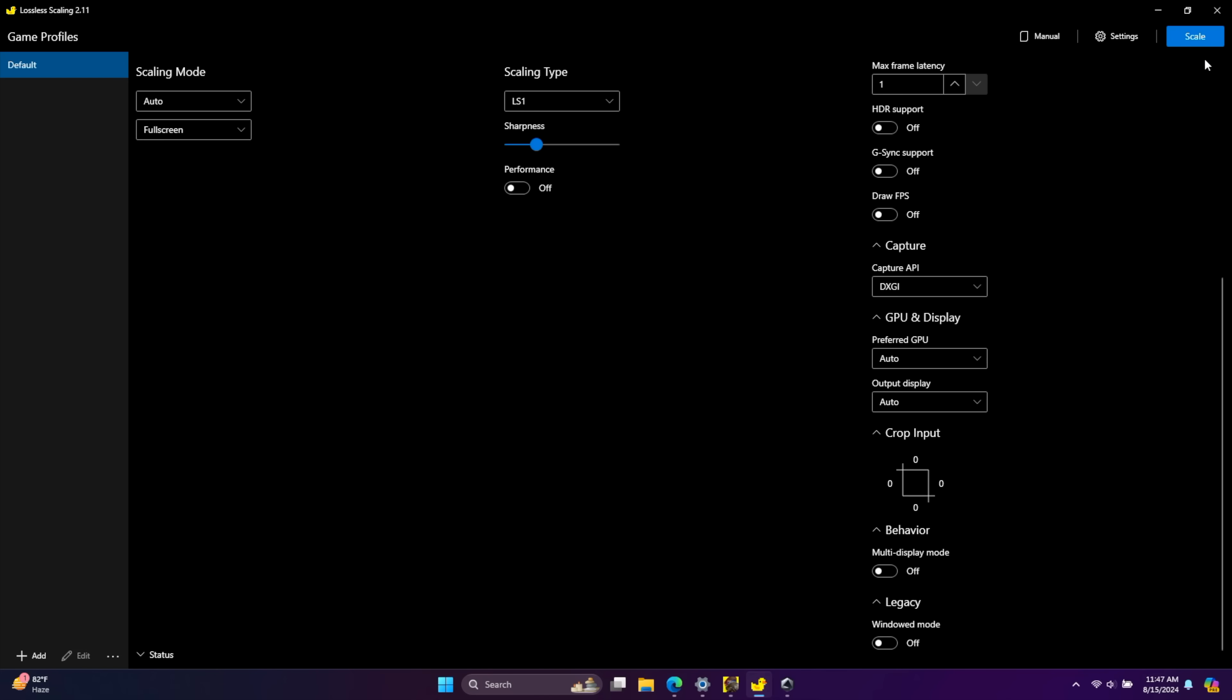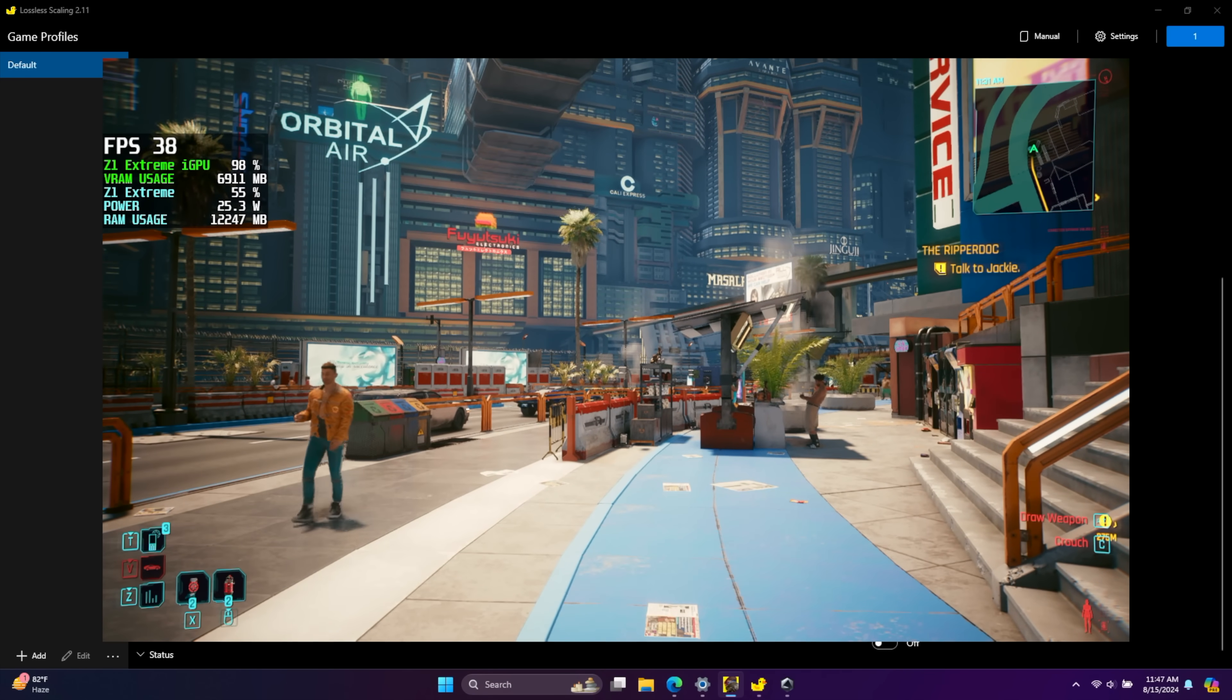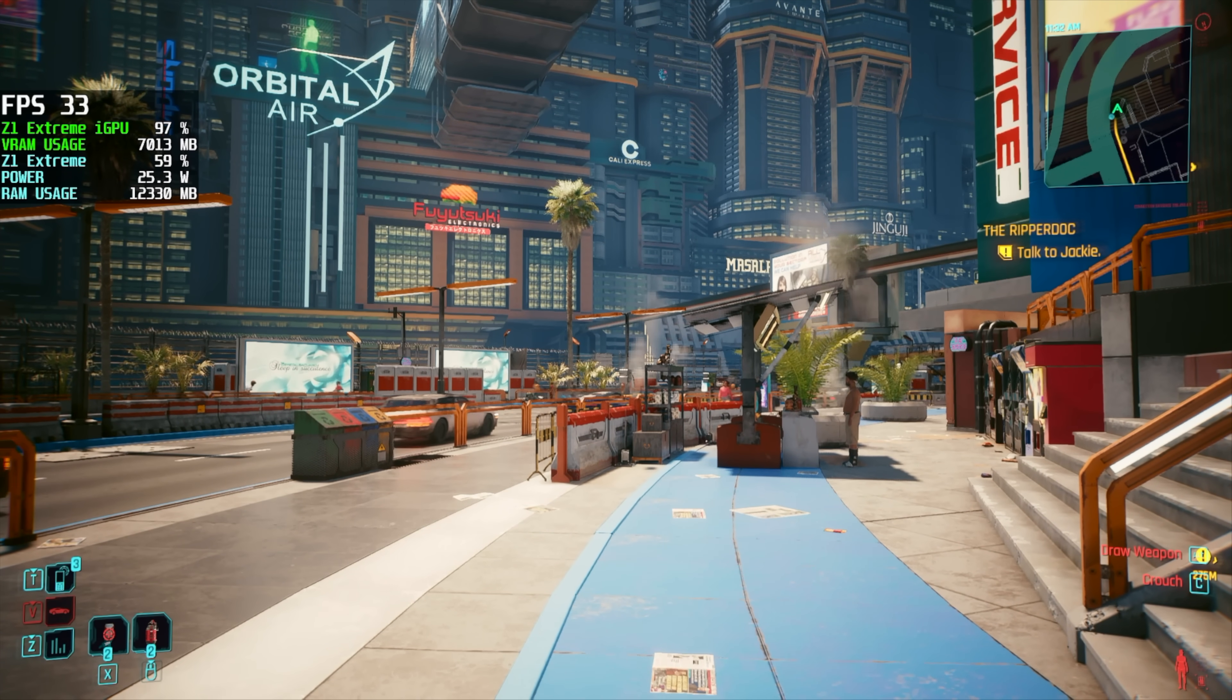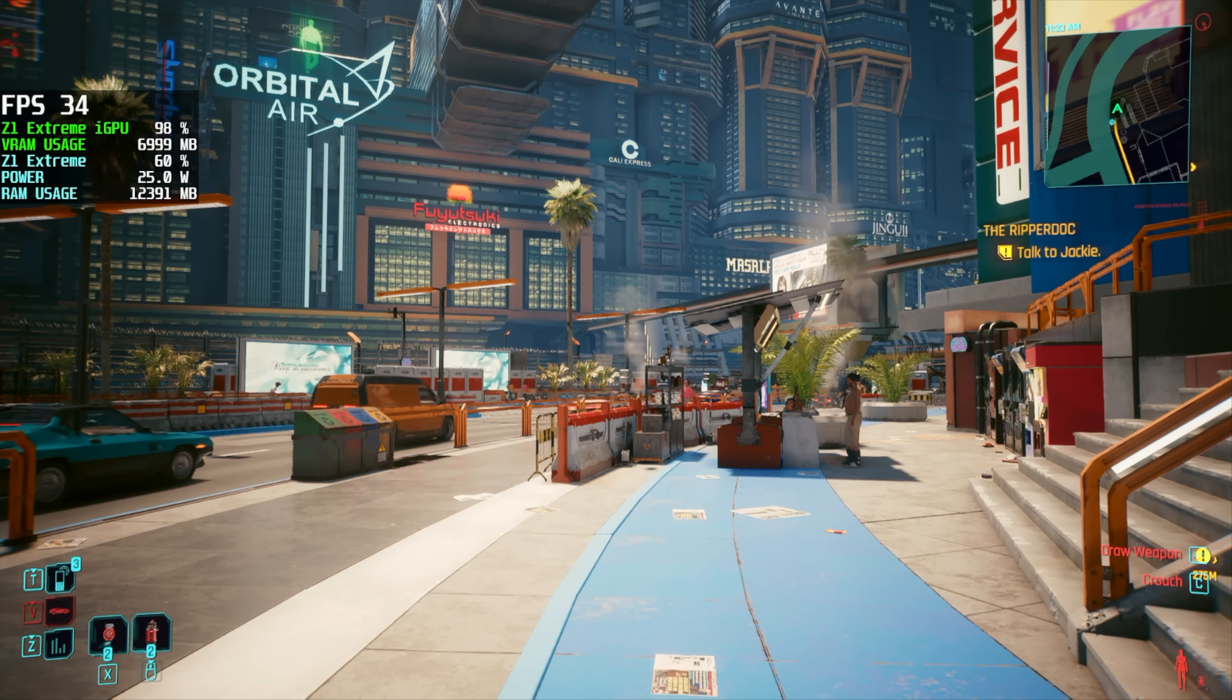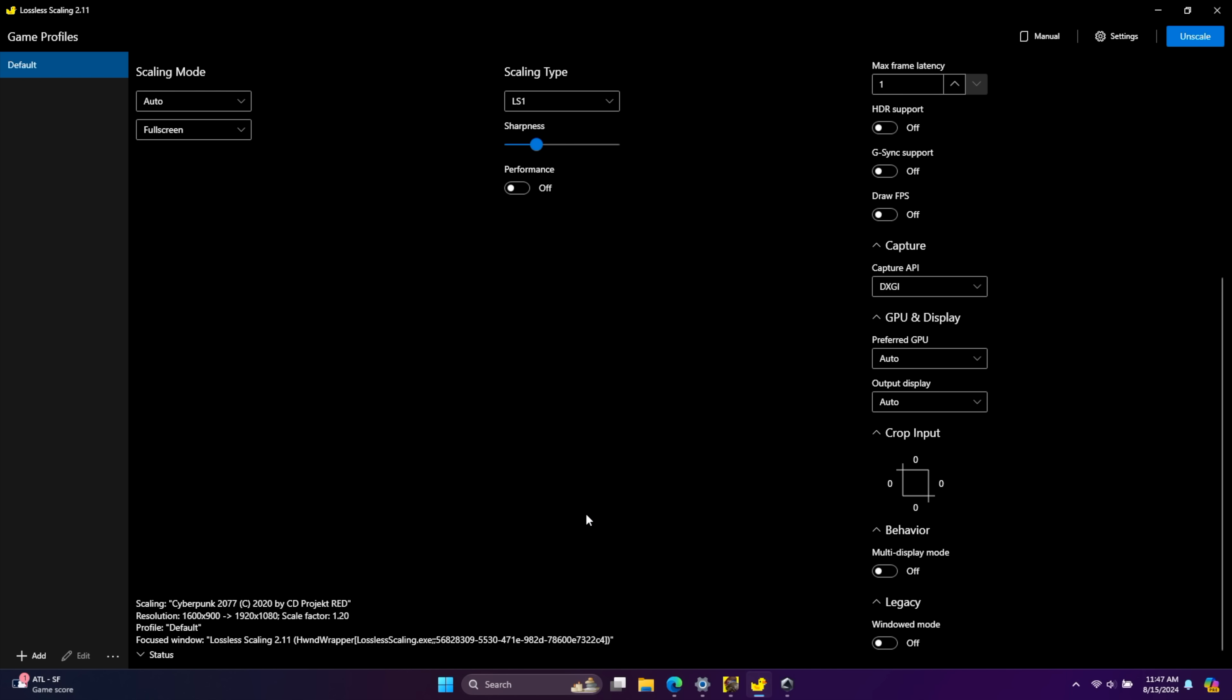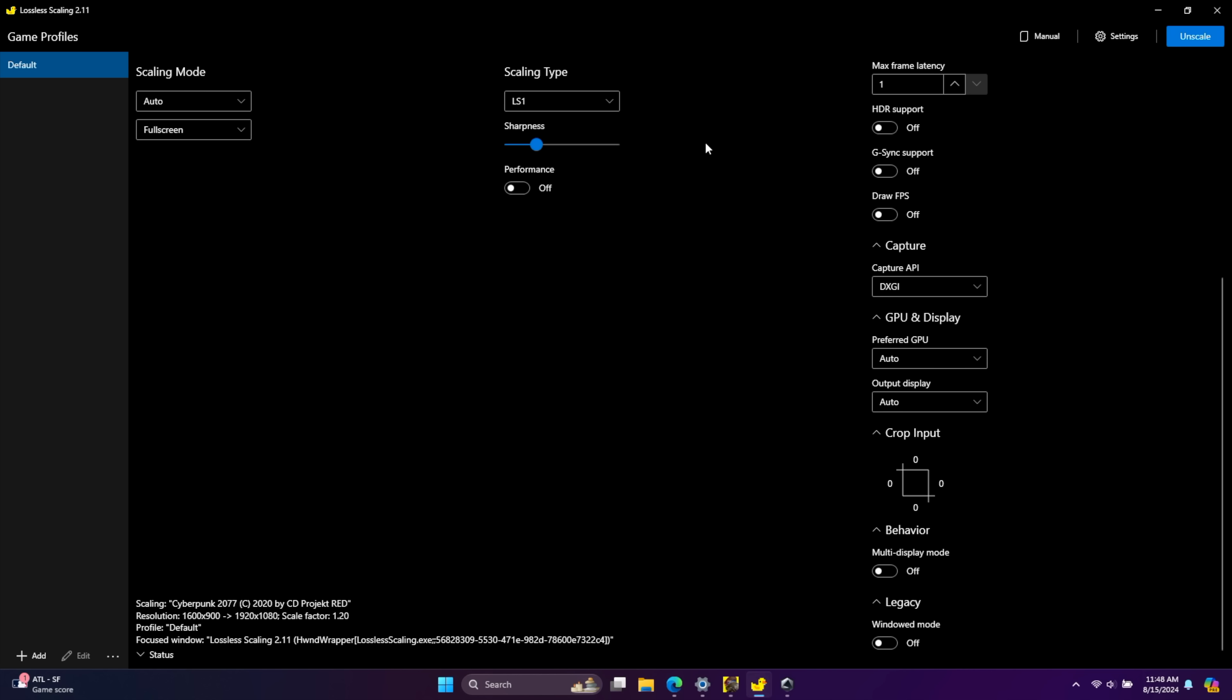I've got this set up exactly how I want it for Cyberpunk 2077. And in order to enable it, we're going to choose Scale up in the top right hand corner and then choose the application we want to scale. Give it a few seconds. It'll scale it up from 900p to 1080. And to make sure you've got this set up correctly, you can head back into the app right down here in Status. Scaling, Cyberpunk 2077. Resolution, 1600 by 900 to 1920 by 1080, using a scale factor of 1.20. NVIDIA Image Scaling in this app, in my opinion, does not look great.